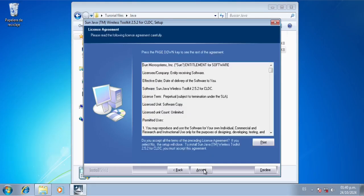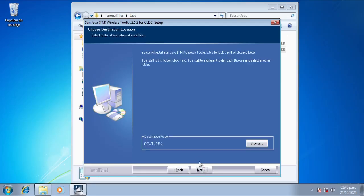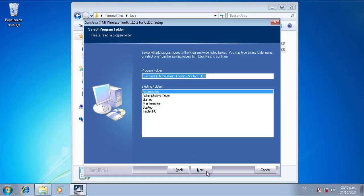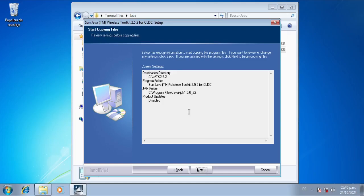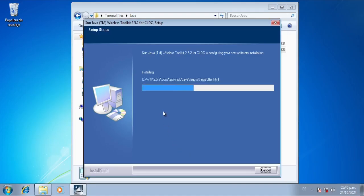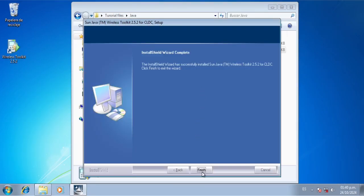We're going to click next, accept, next, next, and we're going to click next. We're not going to check for product updates — it's not like they're going to update this tool anytime soon — so I'm just going to click next, then next, and we're going to wait for the install to complete.